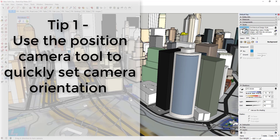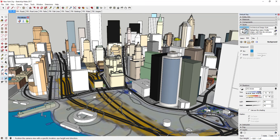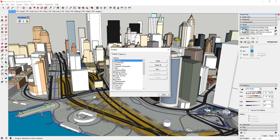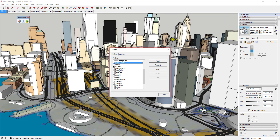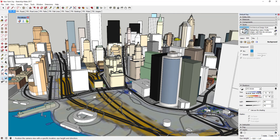Tip one is quickly setting camera orientation with the Position Camera tool. The Position Camera tool can be found in the Large Tool Set. If you don't have that, you can go to View > Toolbars and check the box for Large Tool Set for it to show up.